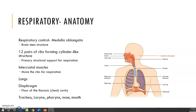We also have 12 pairs of ribs that create the cylinder-like structure of the thoracic cavity — which is just the chest cavity. We have the ribs on either side creating this cylinder structure. In between each rib we have the intercostal muscles. There are two types: the external and internal intercostals. They attach to each of the 12 ribs on each side of the rib cage to help expand or relax the rib cage.